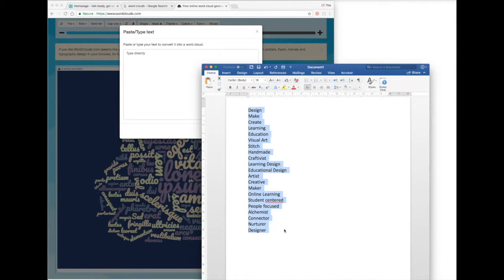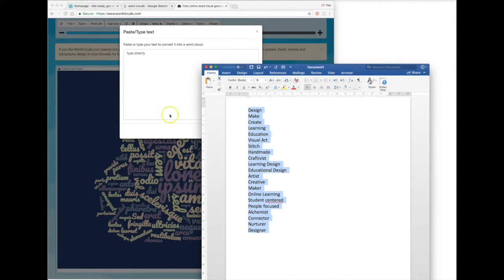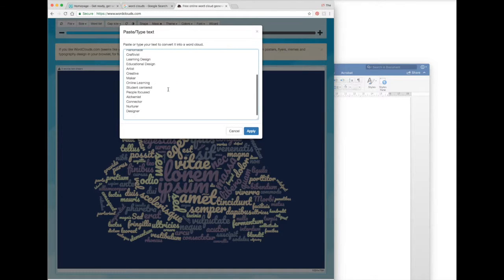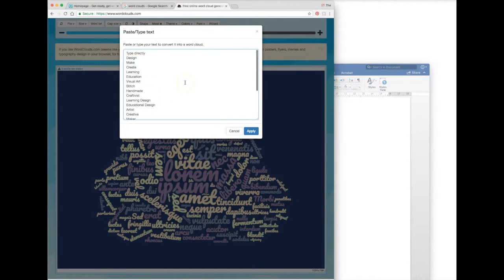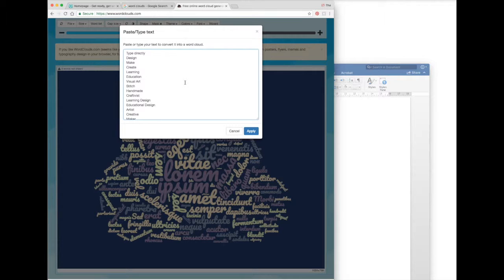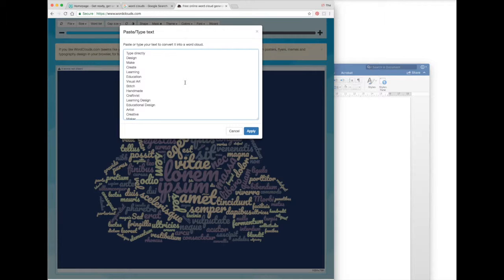and use your keyboard commands to copy them and paste them into this editor. Now here's the thing about word clouds and how they're generated: You'll see in my list some of the words that I have, like design, learning, education, and art, are repeated. Word clouds work by taking the words that are repeated most often and making them more